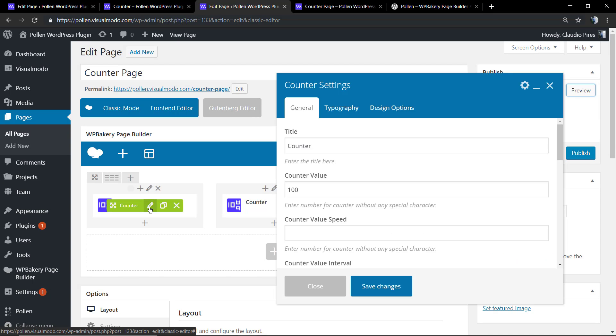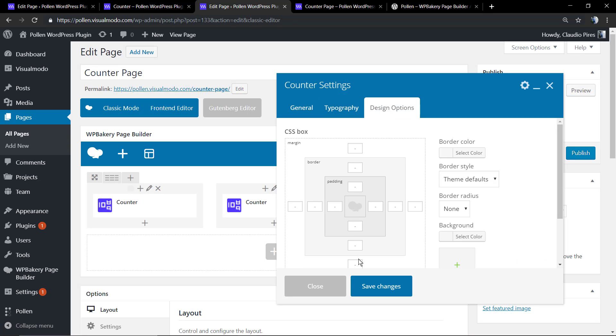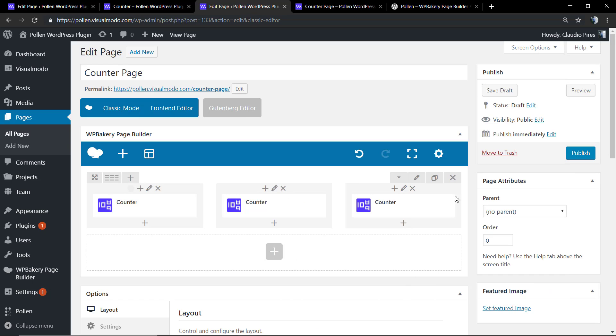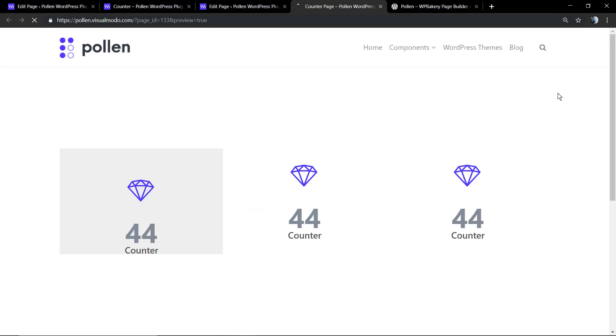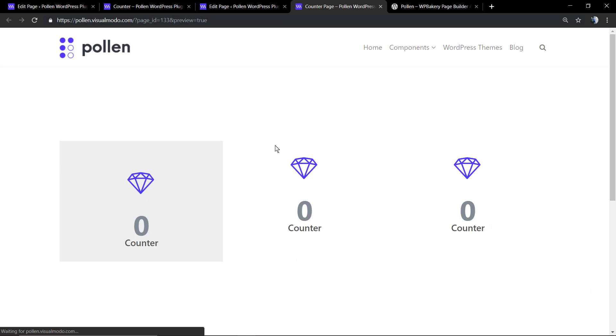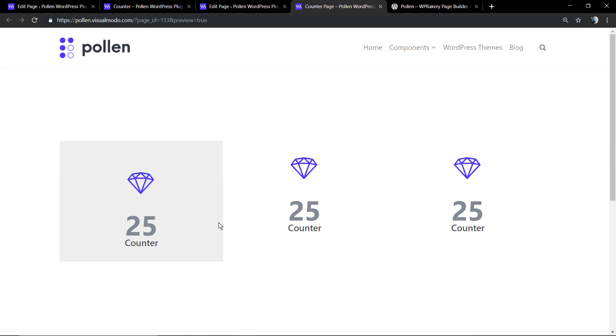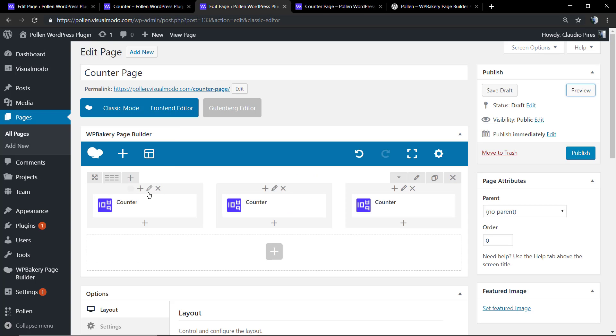Then I'm going to go to the counter settings design options and I can apply a margin to give more space to the bottom.